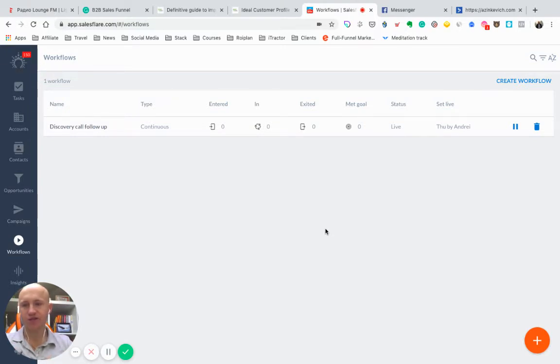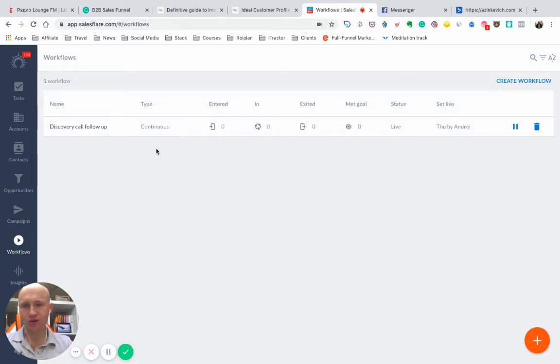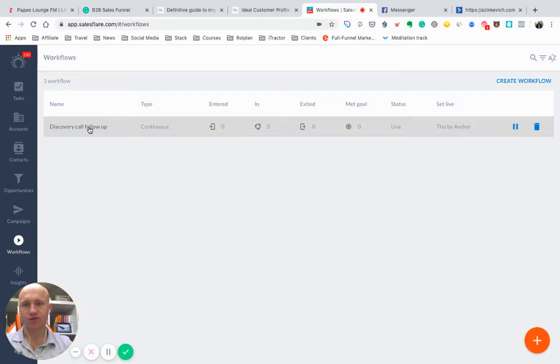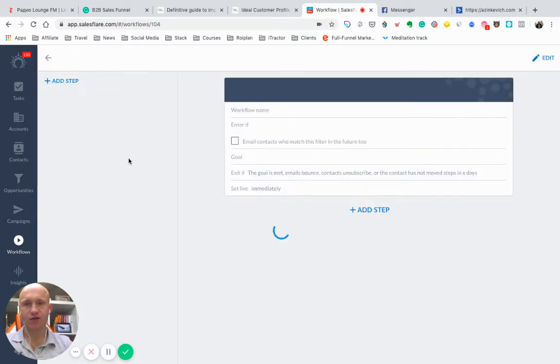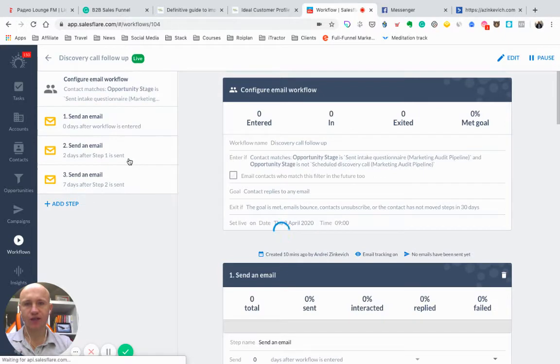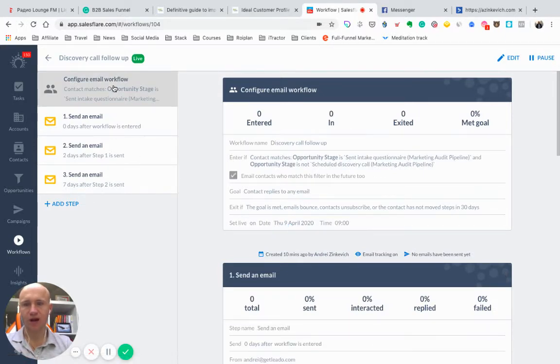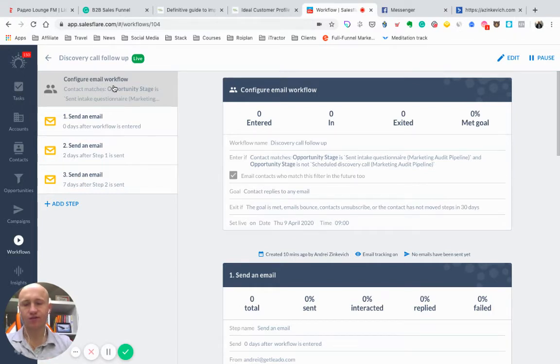SalesFlare actually simplified the process for me. So I will share with you a particular example of the follow-up sequence I simply transferred from ActiveCampaign to SalesFlare. Basically, with Discover called Follow-up, I have created the next workflow. I will show you my example, and if you are also in a consultancy business, you can simply copy it.